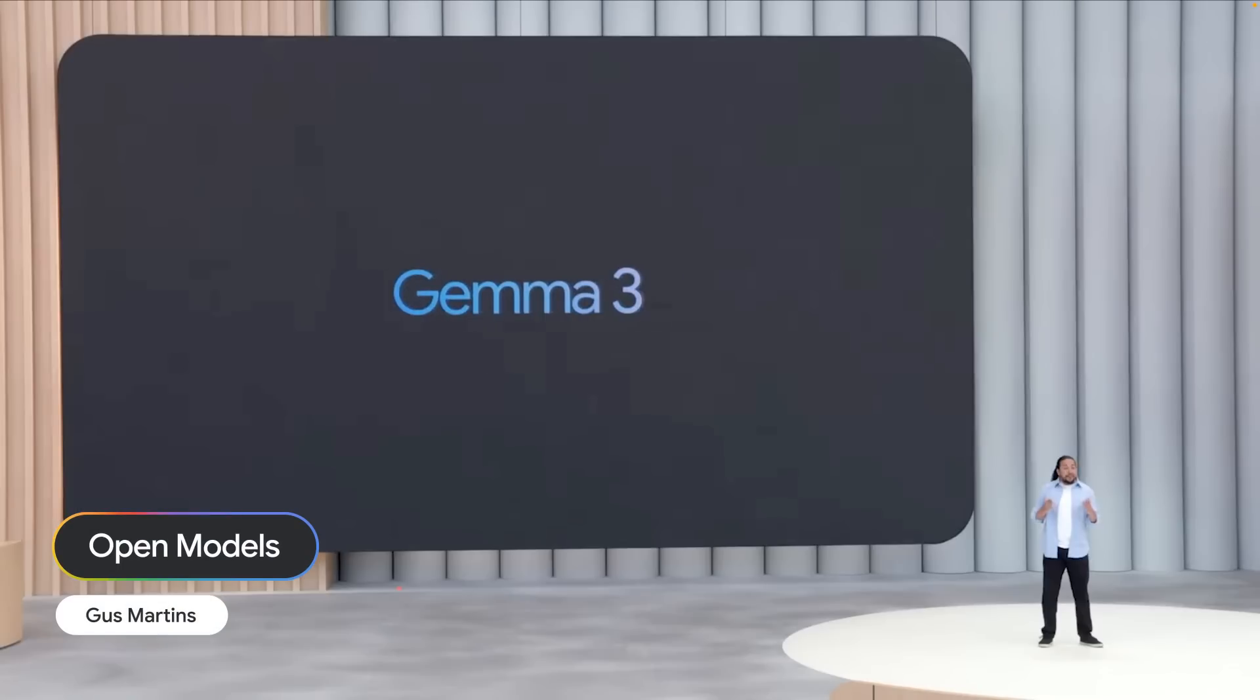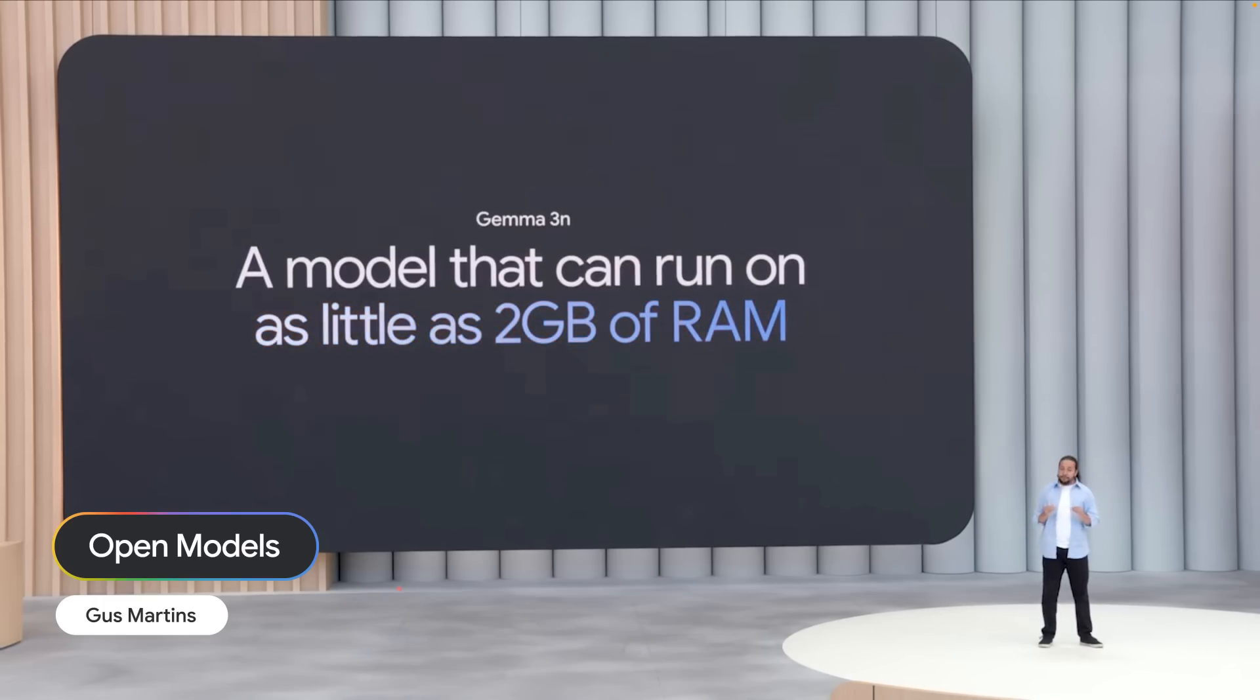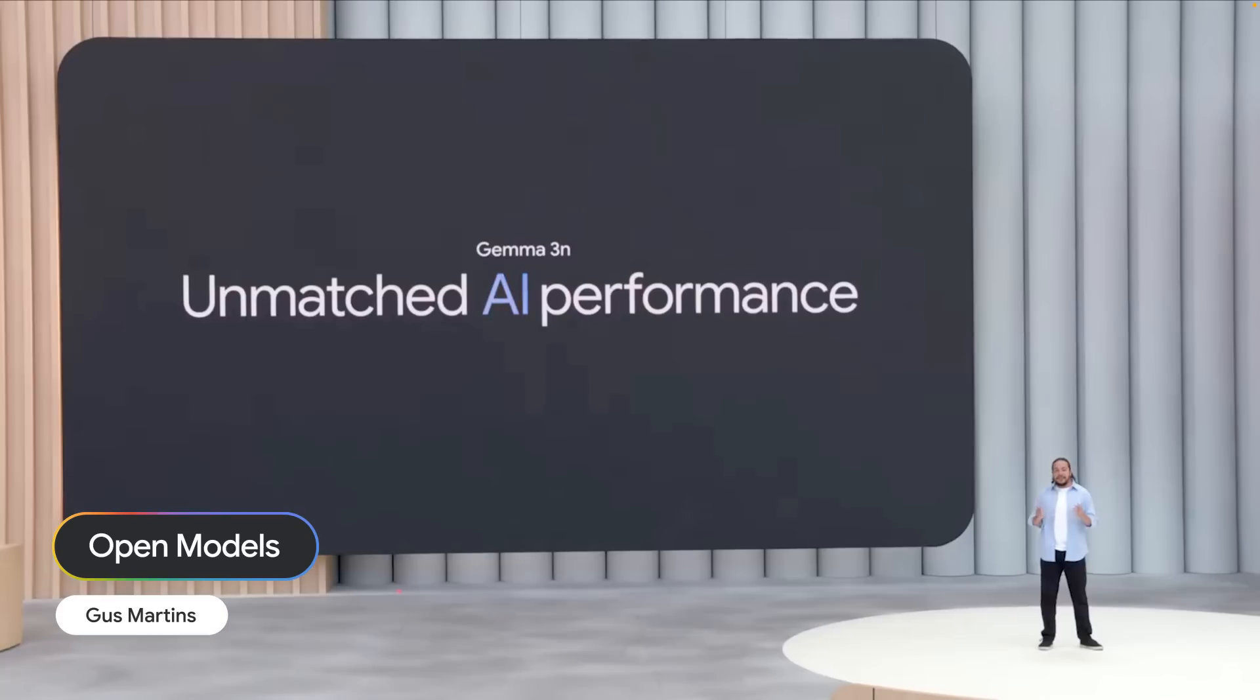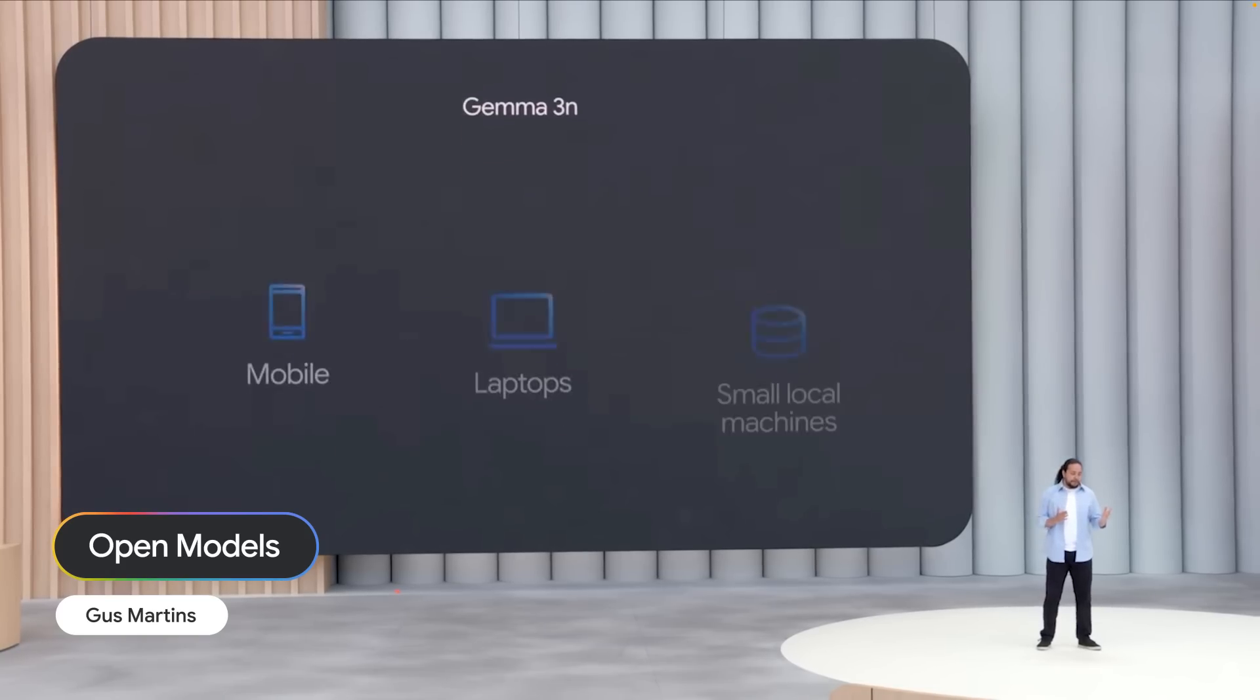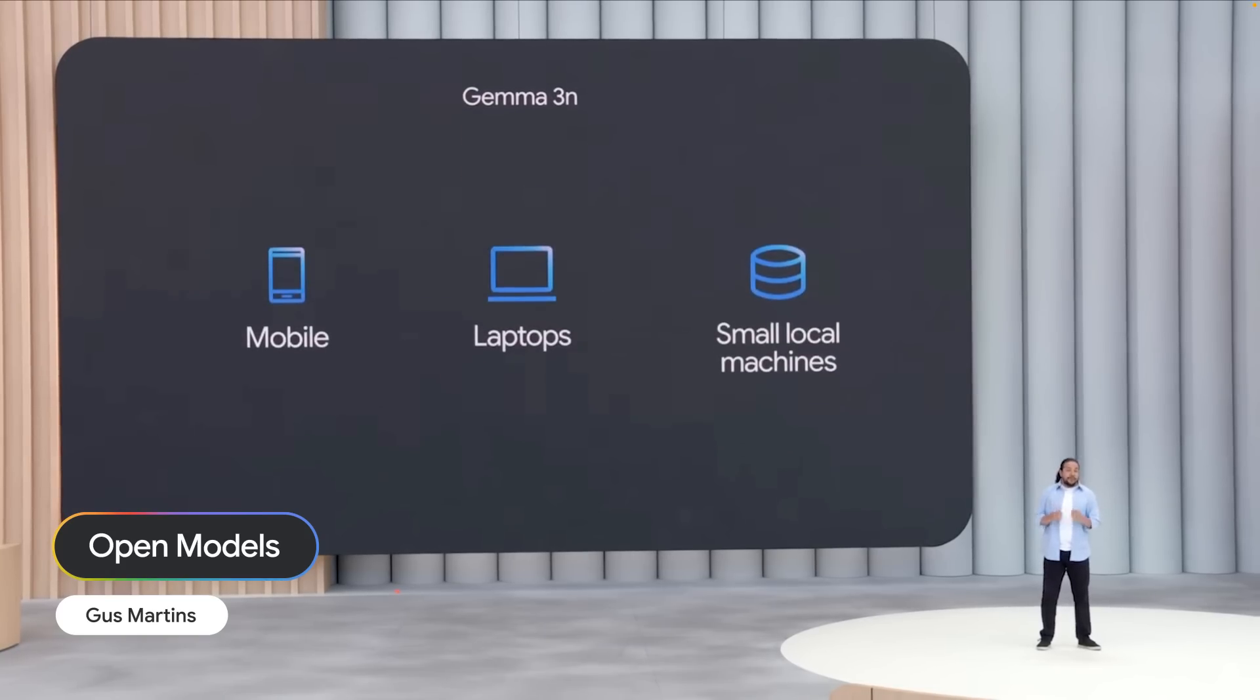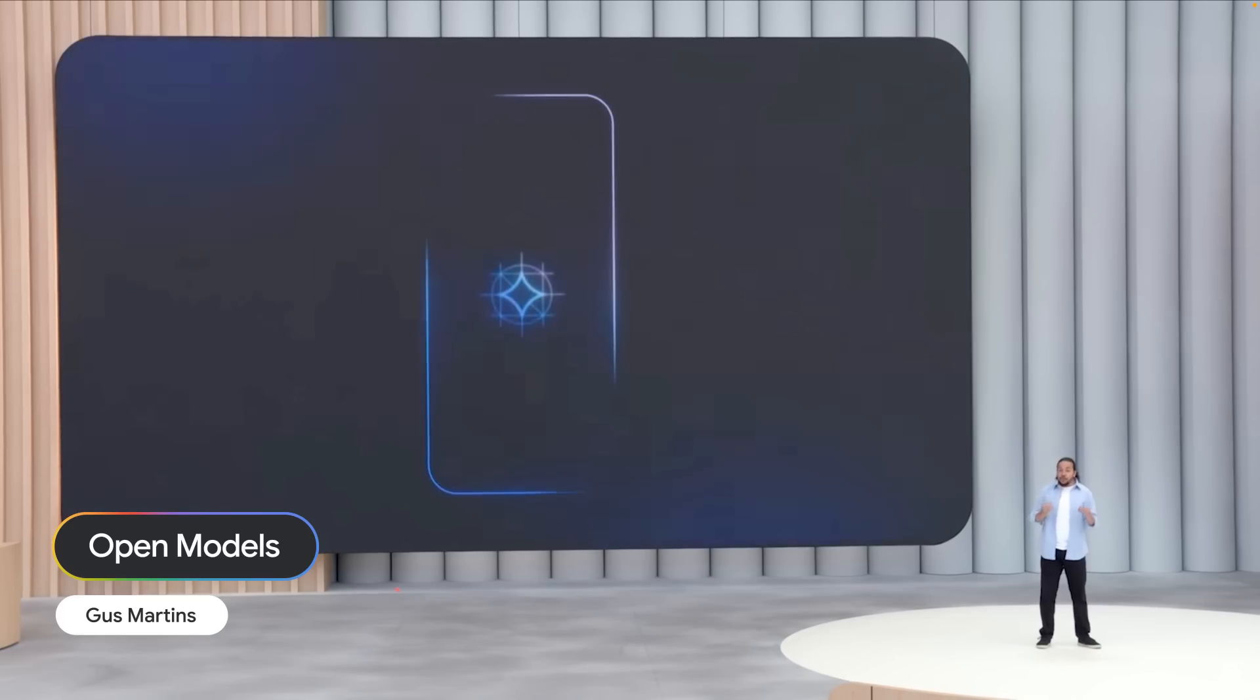I'm thrilled to announce Gemma 3N, a model that can now run on as little as 2GB of RAM. It's much faster on linear mobile hardware compared to Gemma 3. We've also added audio understanding to make it truly multimodal.